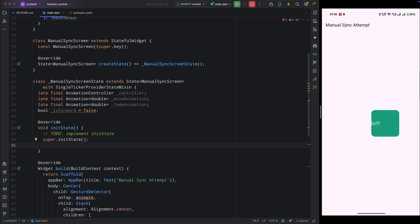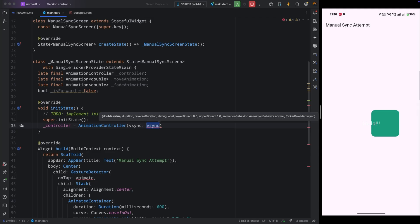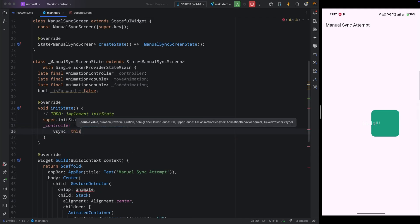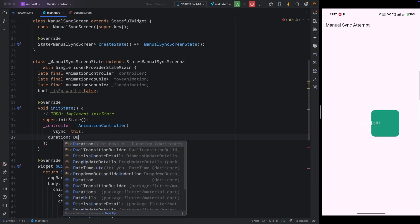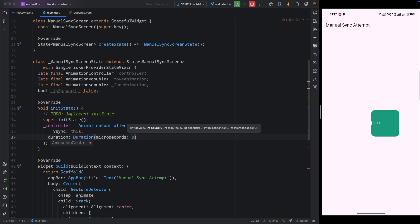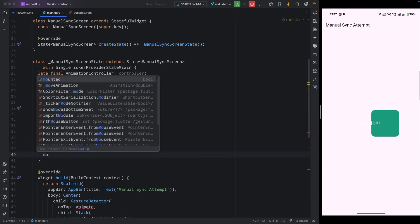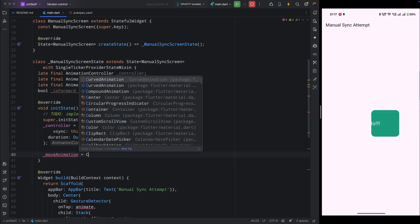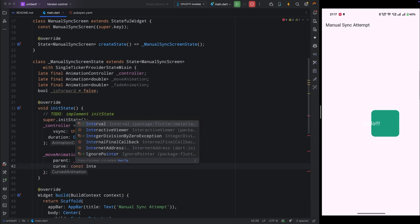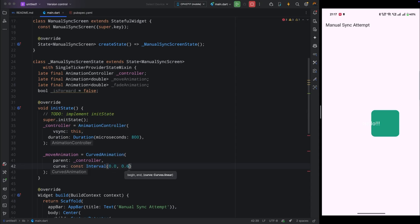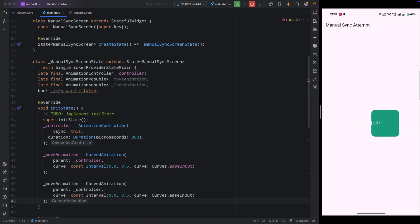Come inside the initState method. First initialize the controller: `AnimationController(vsync: this, duration: Duration(milliseconds: 800))`. The vsync comes from the SingleTickerProviderStateMixin. Now define both animations using the same controller but with different intervals. For moveAnimation, add a CurvedAnimation with parent set to the controller, interval from 0.0 to 0.6, and curve easeInOut.